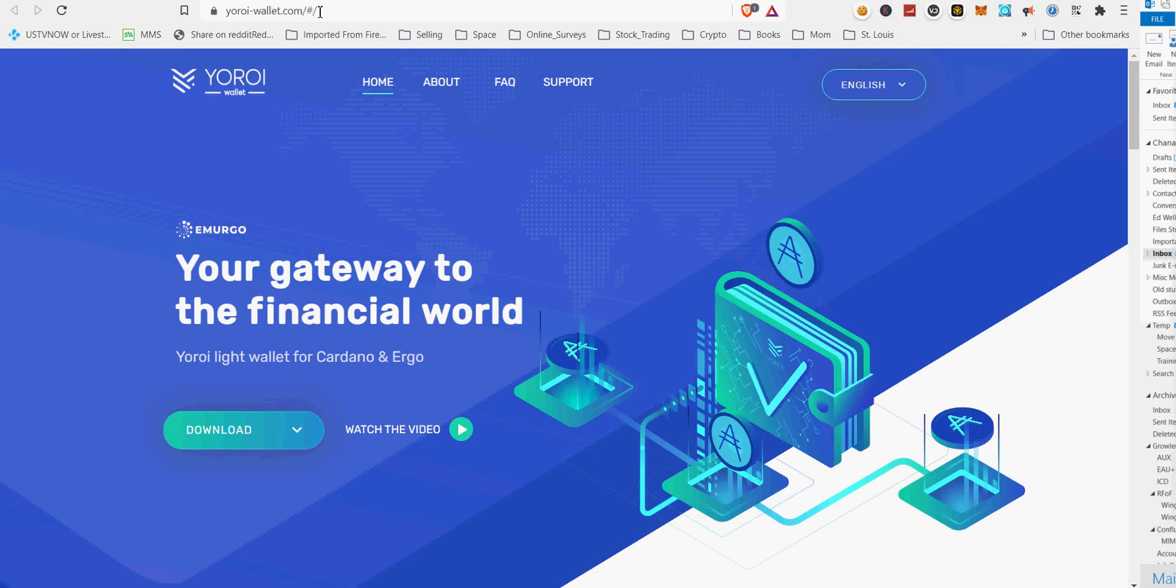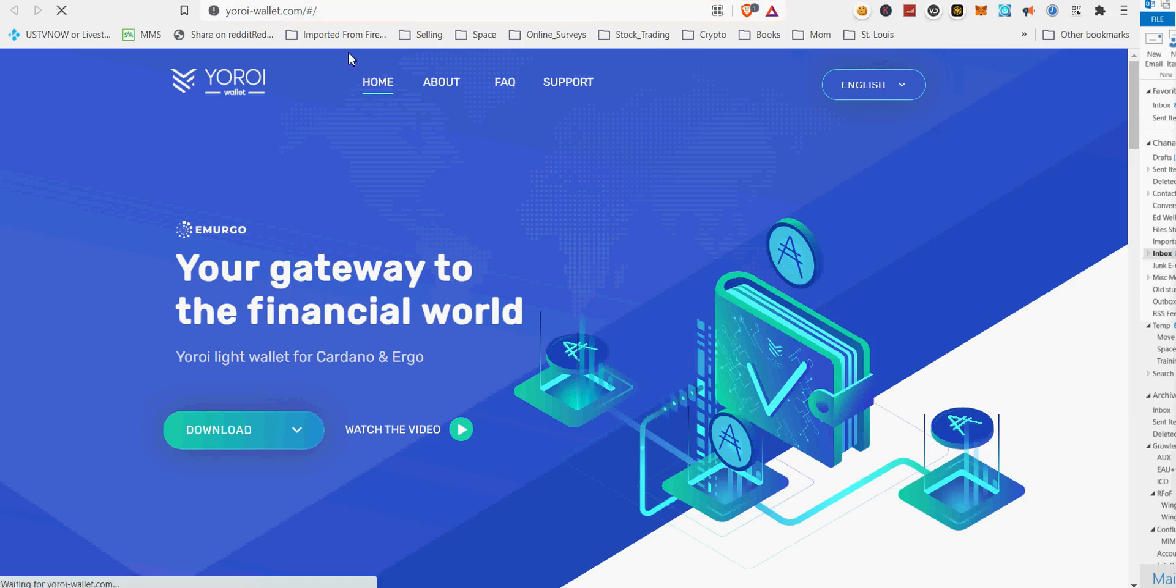I will teach you how to set up Yoroi Wallet for Cardano, ADA, on Chrome browser to purchase NFTs from cnft.io.